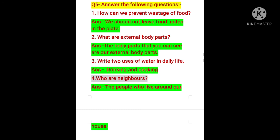Second — what are the external body parts? There are many external body parts which we can see. The body parts that you can see are our external body parts, such as eyes, nose, legs, hip, thigh, fingers, etc. Now question number 3 — write two uses of water in daily life. We can do many activities with water, but we only have to write two: drinking and cooking. We drink water and we cook our food with water.